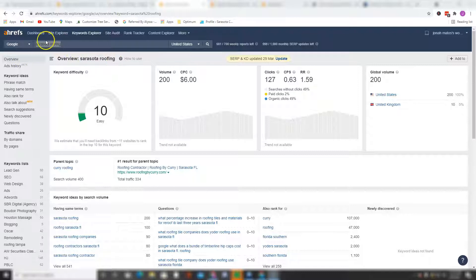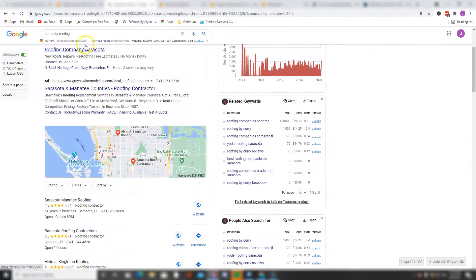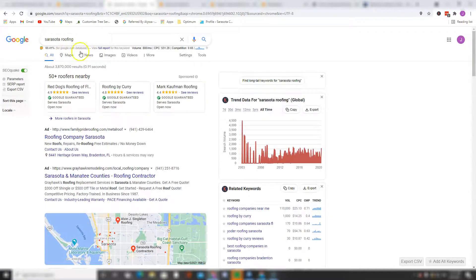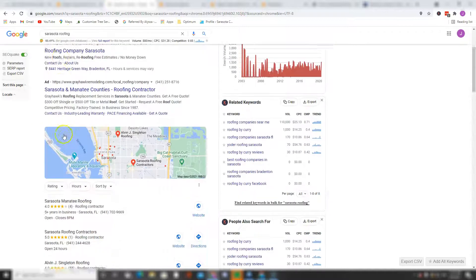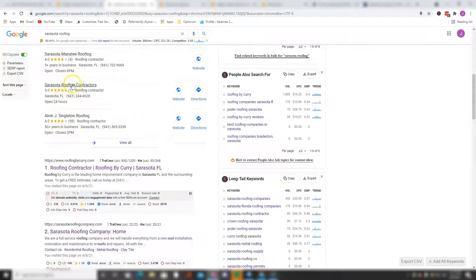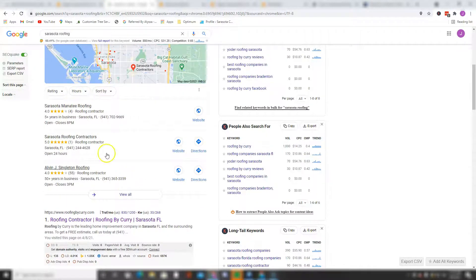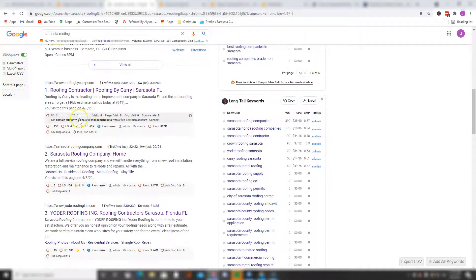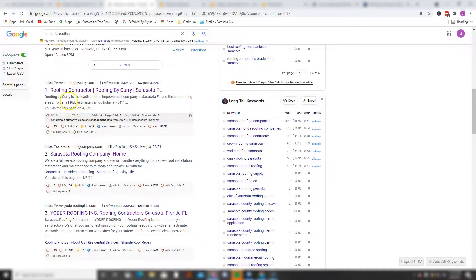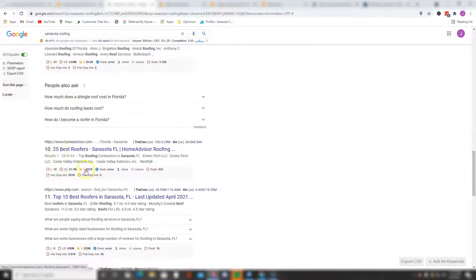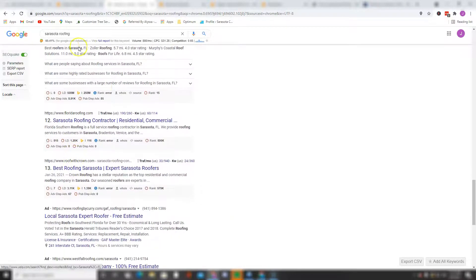The first thing you see when you look up the keyword Sarasota roofing is the ad section, the map pack section which we'll talk about later in this video,